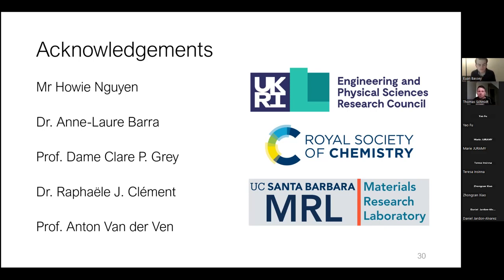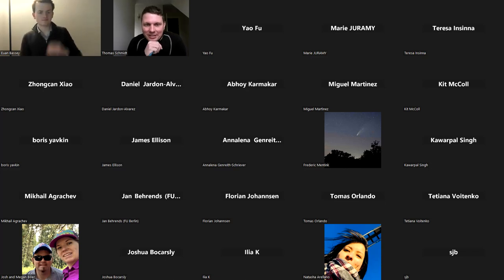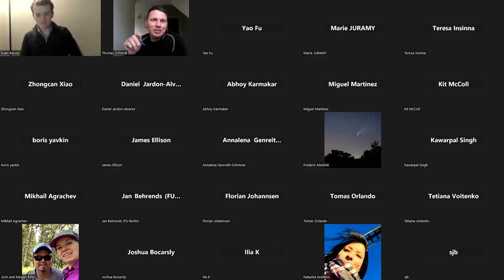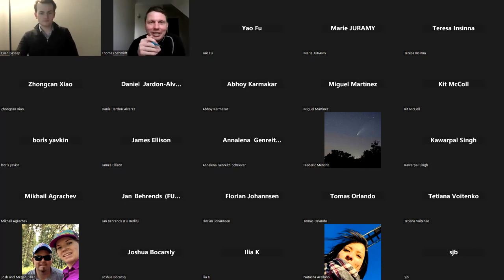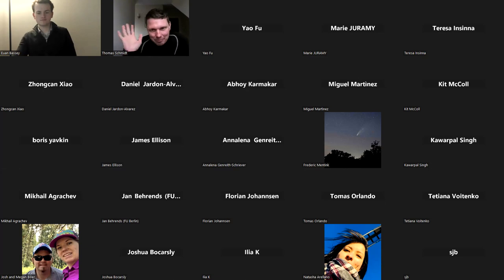That's all the questions so far. Thank you to our speaker, Eugene. I hope you enjoyed your talk as much as we enjoyed it. Thank you very much. I hope to see everybody again in two weeks' time. Thank you for attending.